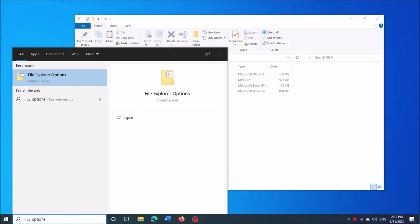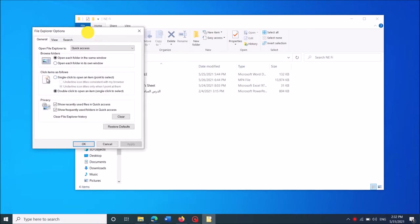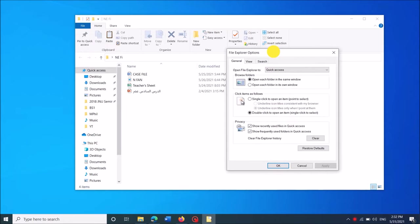Then open the first result, File Explorer Options. This window will open.